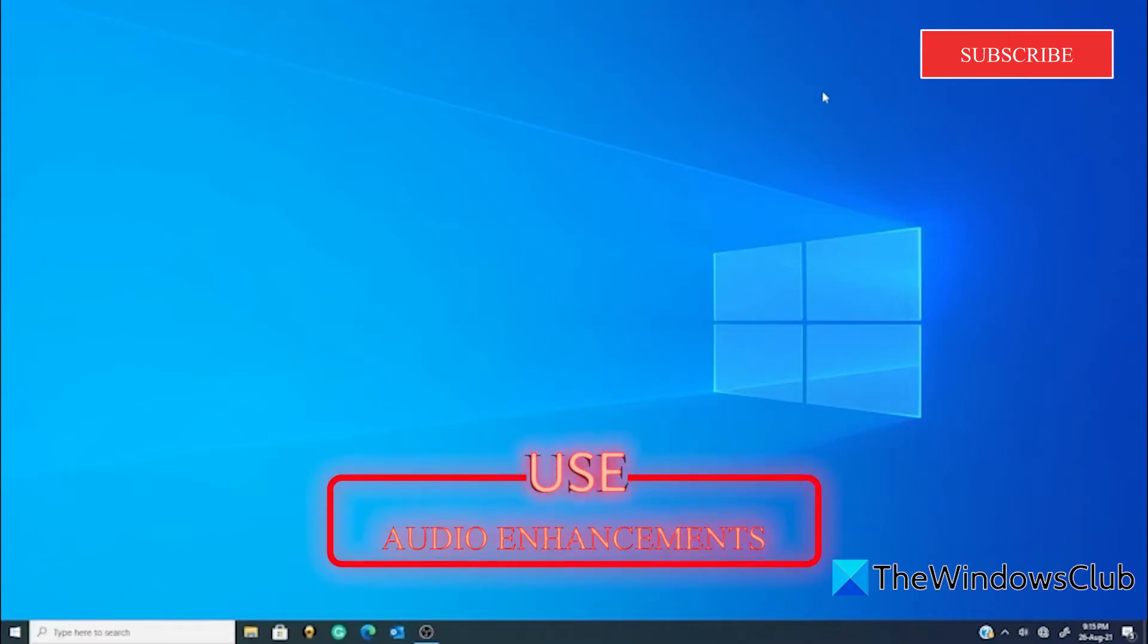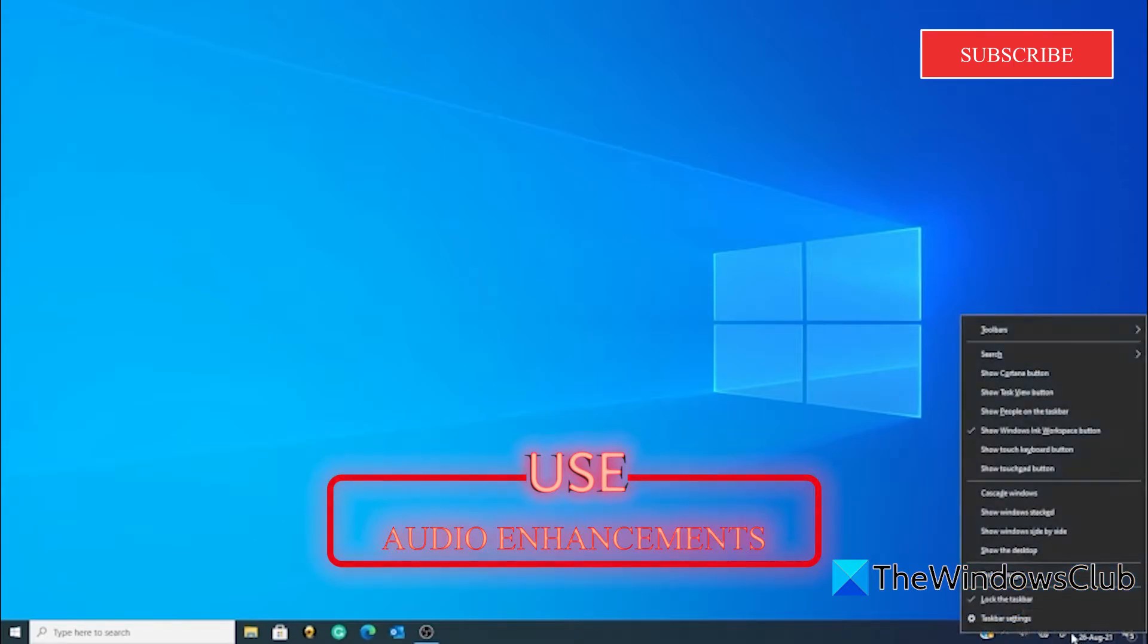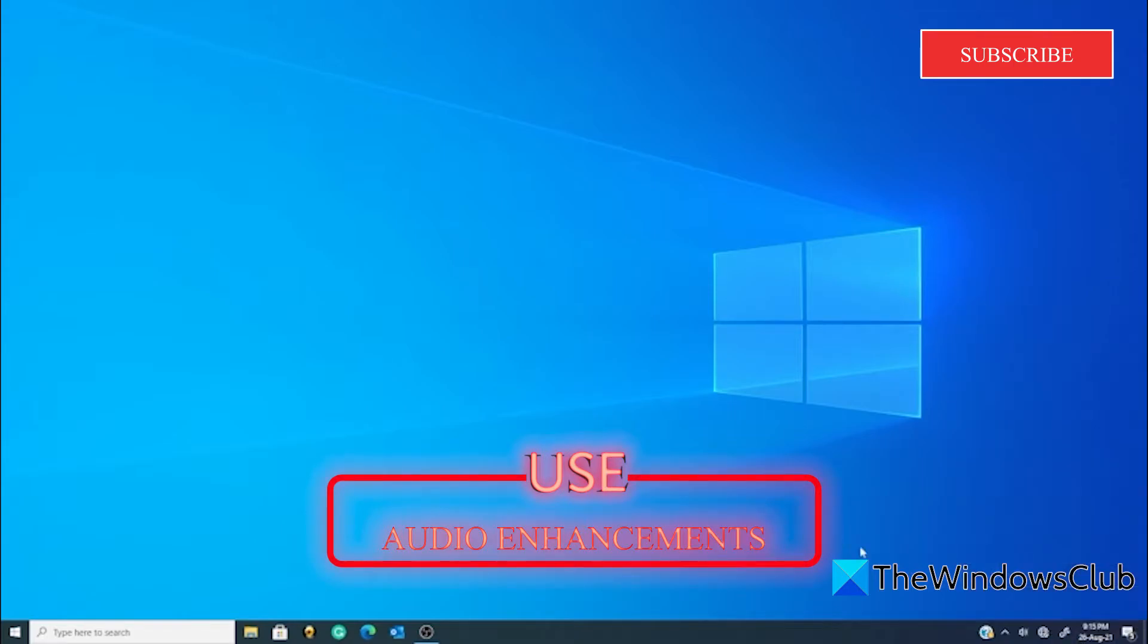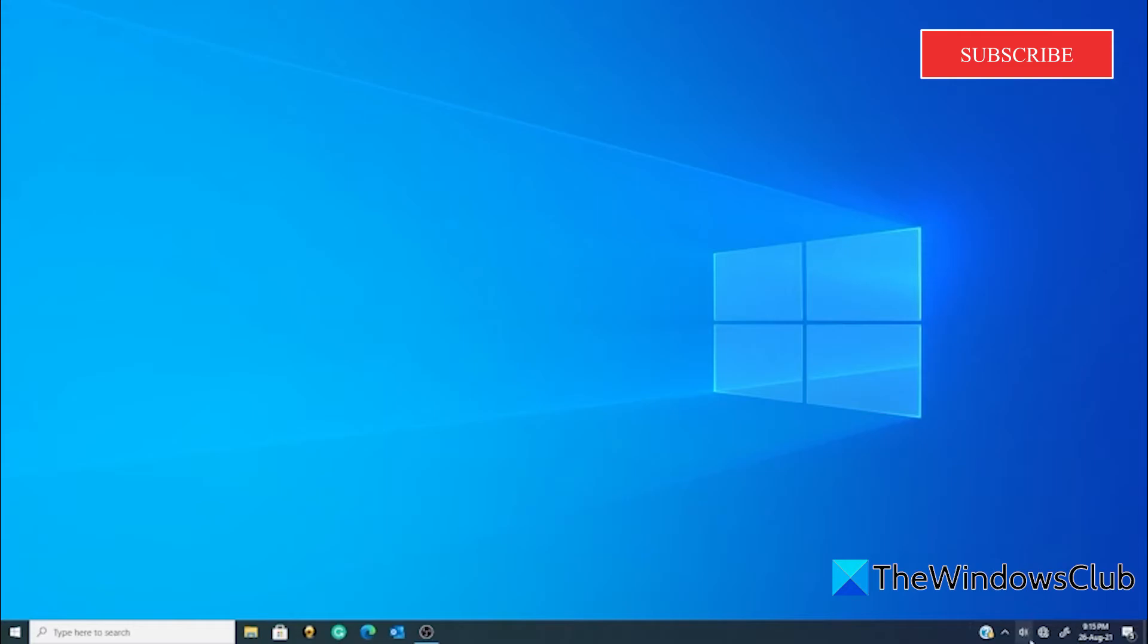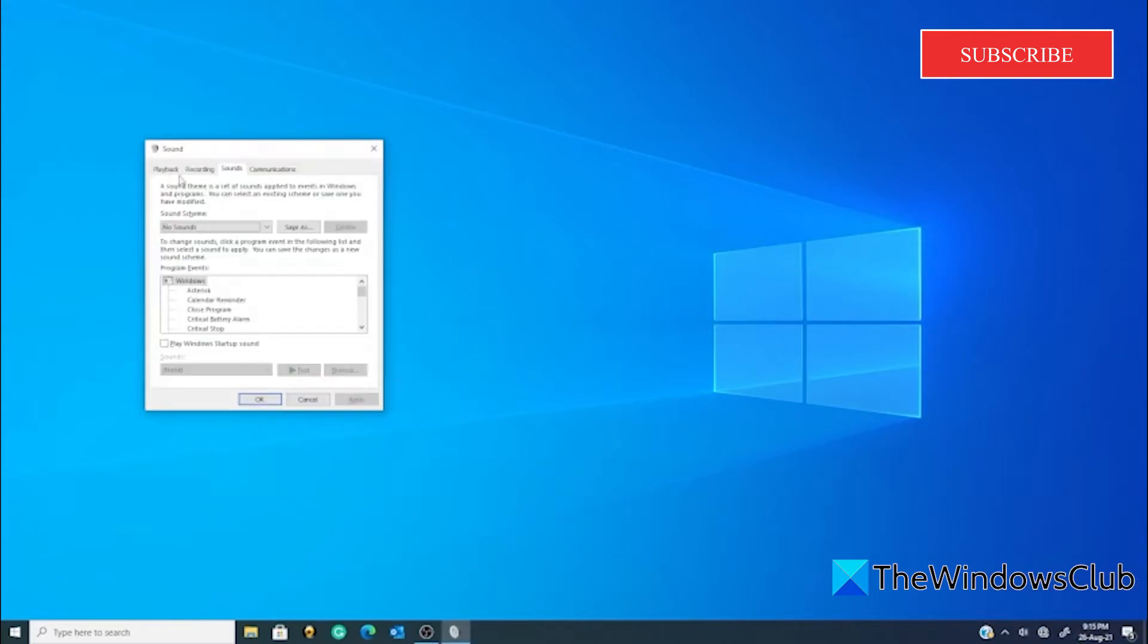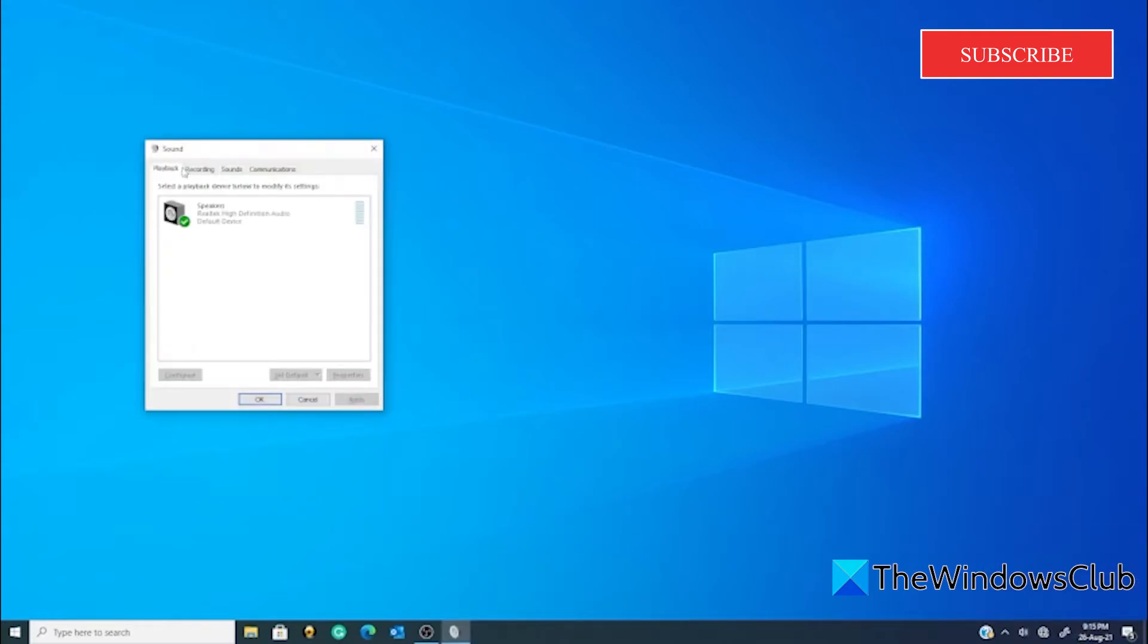Use the audio enhancements. You can tinker a bit with the audio settings of your speaker. Simply open sounds, go to the properties of the speaker you are using.